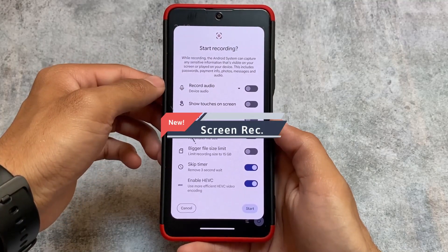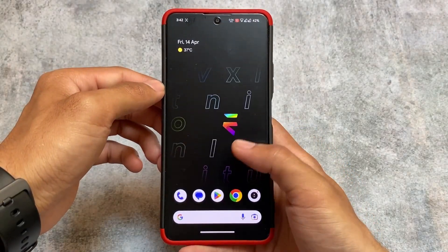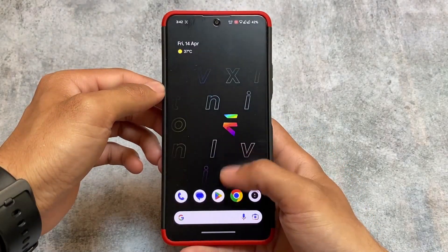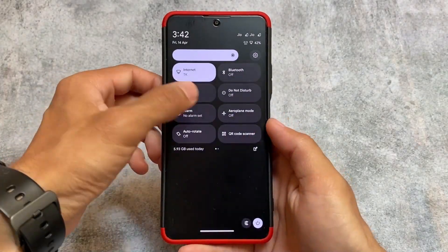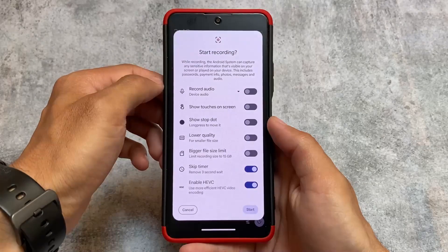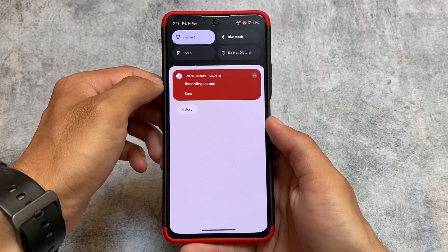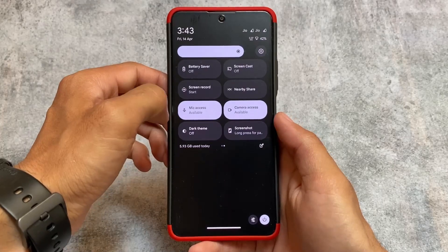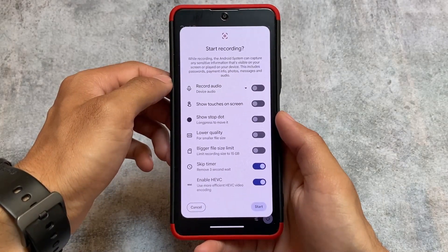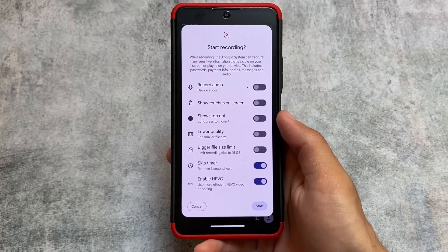The second major change I found is that Screen Recording now has a 'Skip Timer' option, which means you can remove that three-second countdown. When you click Start Screen Recording, it will start instantly instead of counting three, two, one. This is very useful — you can simply disable the timer from settings, and it's one of the useful additions in Evolution X OS version 7.8.